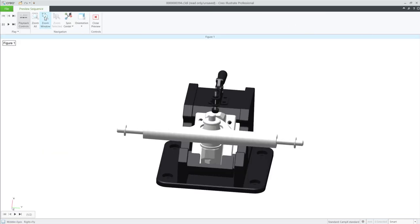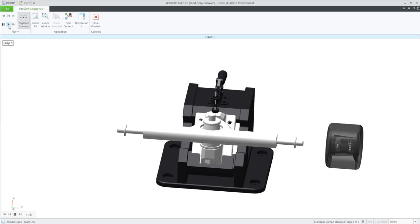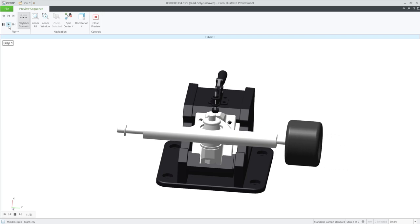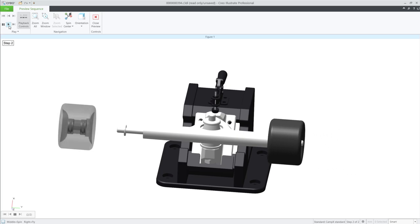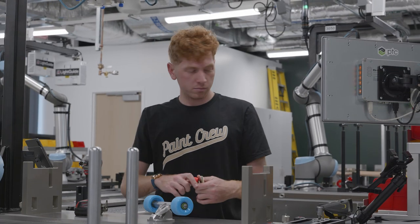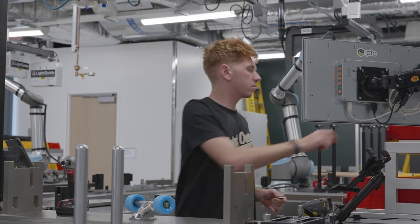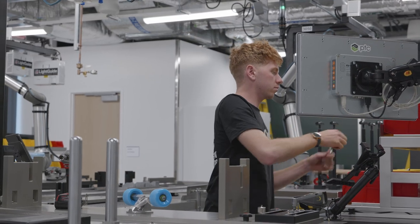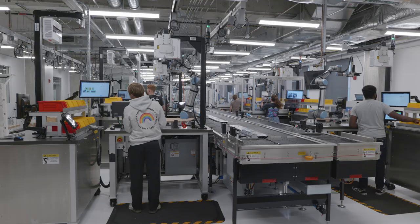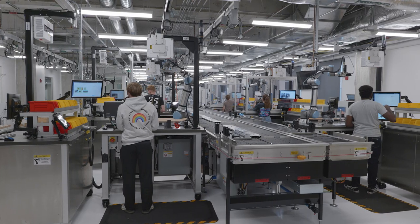Operators will see this animation in Connected WorkCell, an application that guides them step-by-step through the manufacturing process in the context of their specific workstation, including all necessary fixtures and tools.